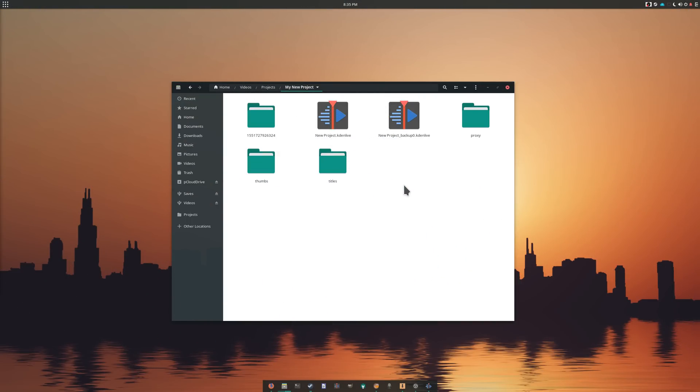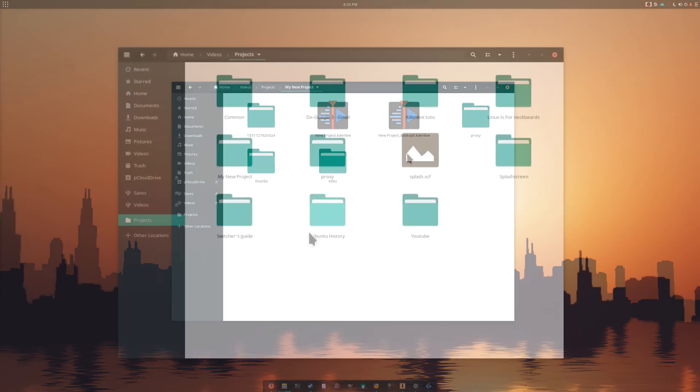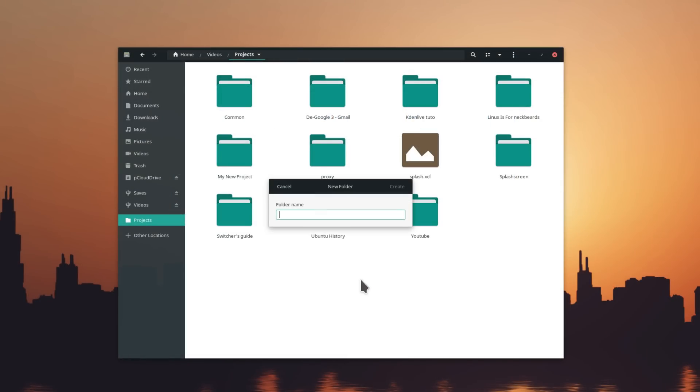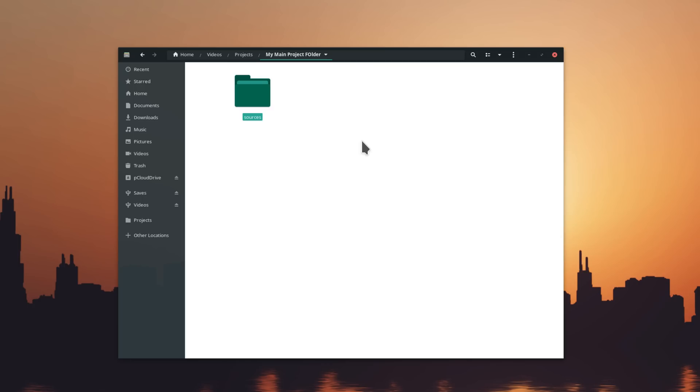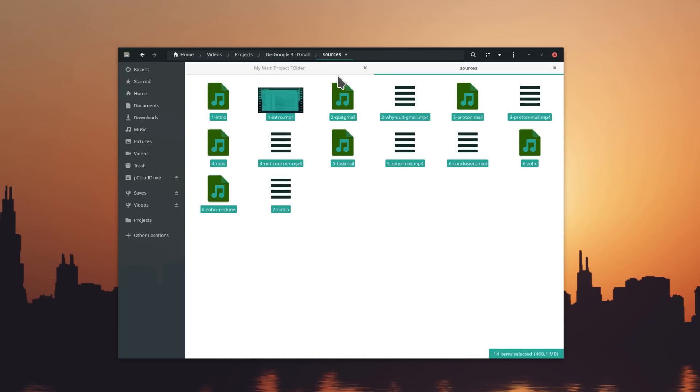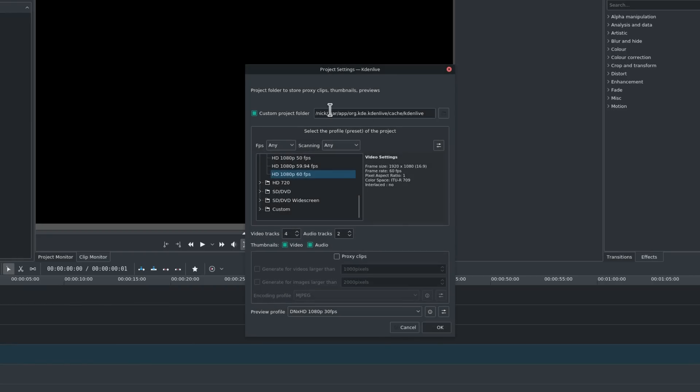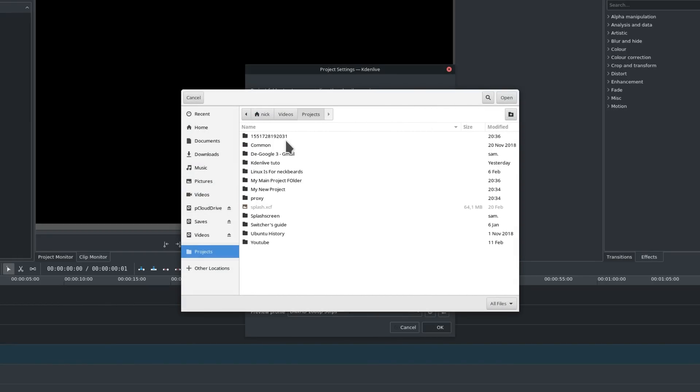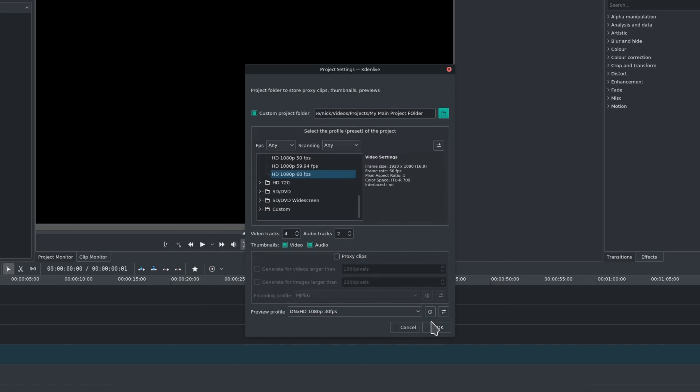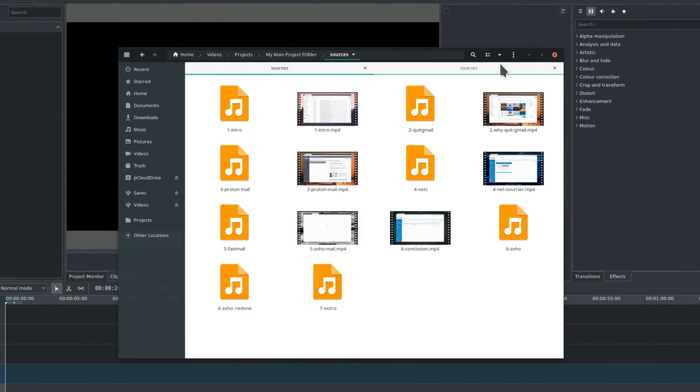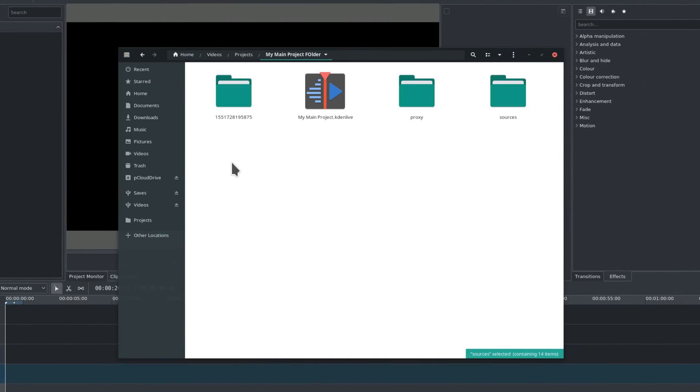While you're working on a project, I'd advise to leave these folders alone to make sure you don't lose any data. Personally, I always create this folder structure. First, I create the main project folder, which I name with the name of the project. Inside, I create a sources folder, where I drop all the footage, audio files, images, etc. specific to this project. I then create the project in Kdenlive, in the main project folder, and save its file in that same folder. This way, all the directories created by Kdenlive are located in the same directory as the rest of the stuff related to my project.